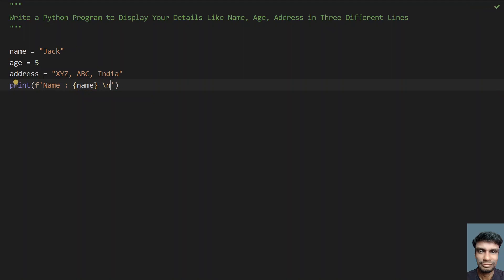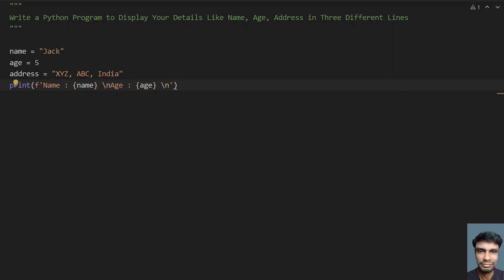string literal for next line. Let's give age, let's give colon, and let's give age over here. Then again, let's use a string literal for the next line. So this is a first line, this is a second line, and this is a third line that you are going to print, that is address colon and